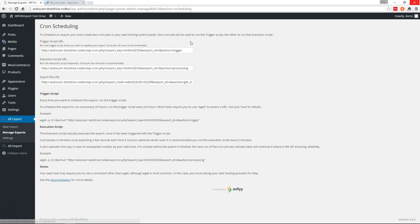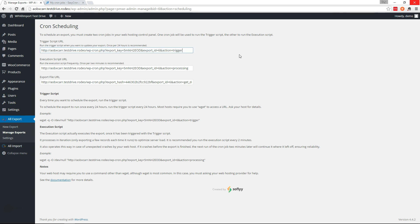On this page you'll find the trigger script and the processing script. So to run this export once daily, you'll want to set up the trigger script URL as a cron job to run once per 24 hours, and you'll set the execution script URL to run once per two minutes.